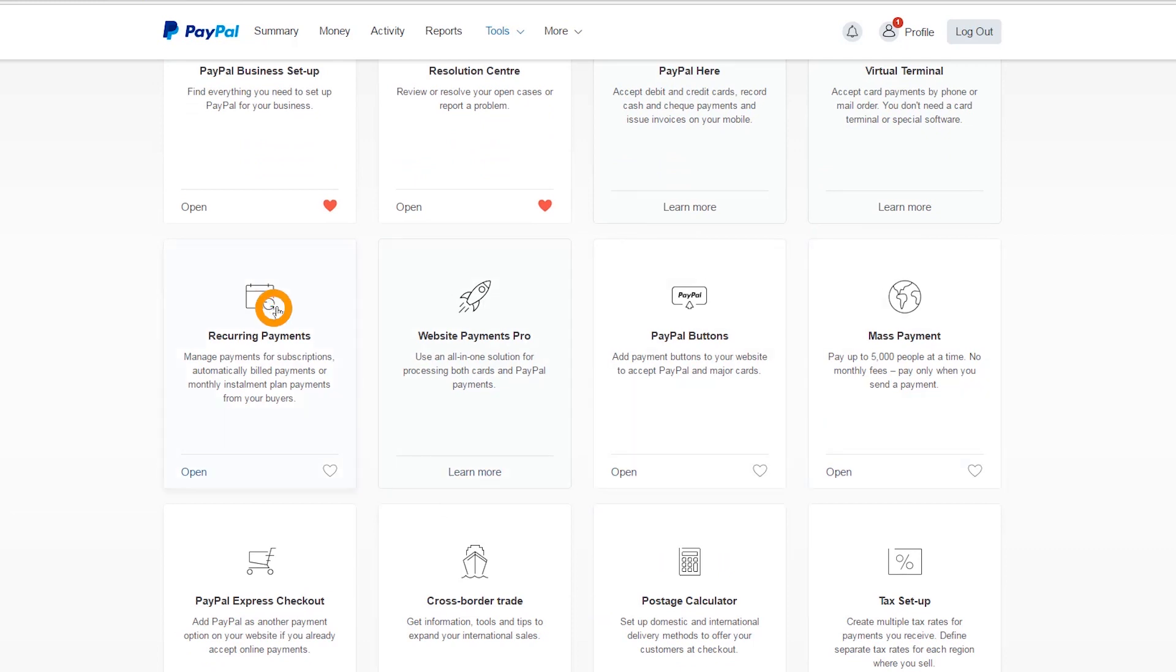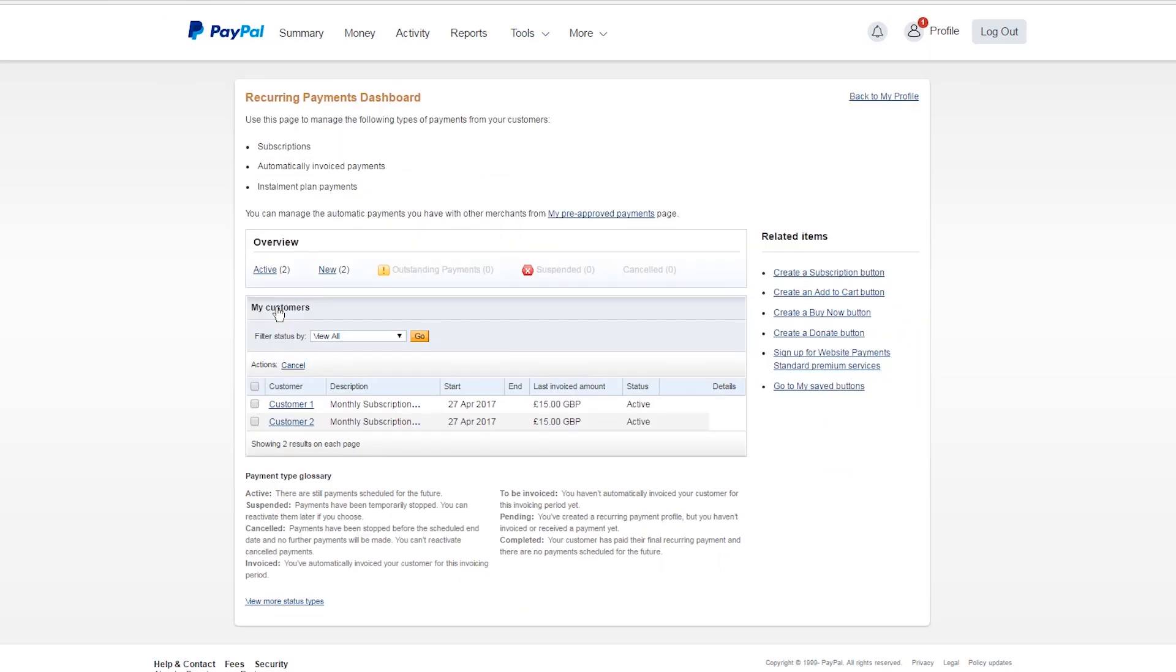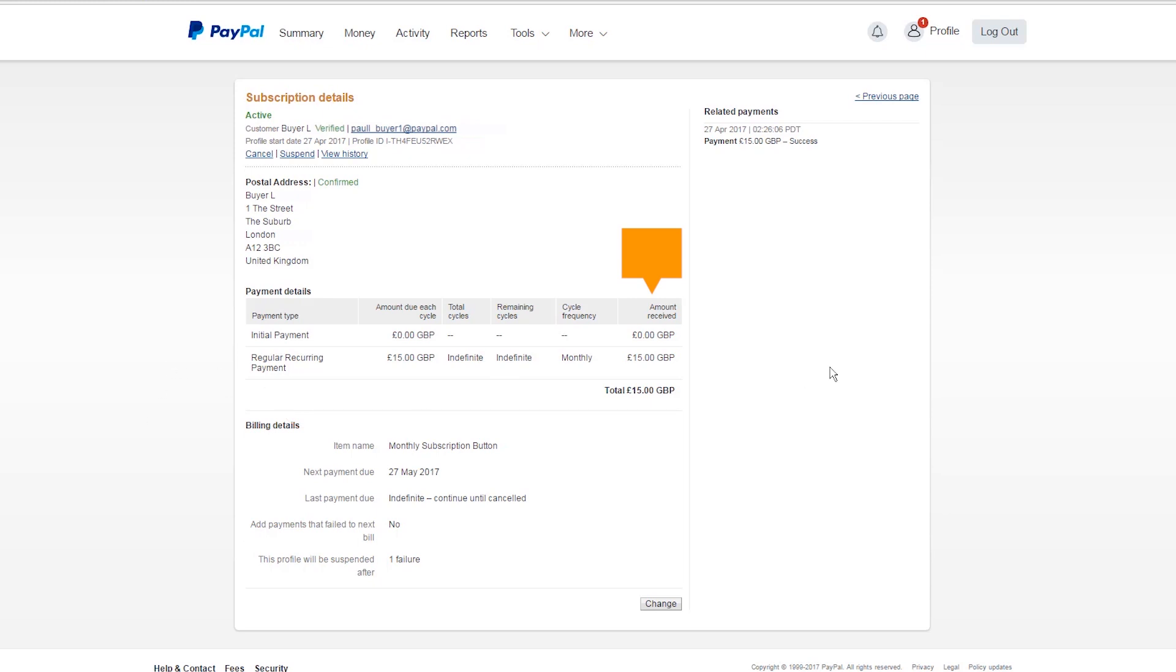Here you'll find information on your current subscriptions. You can click into each subscription to see more details. For example, which payments have been made and when.